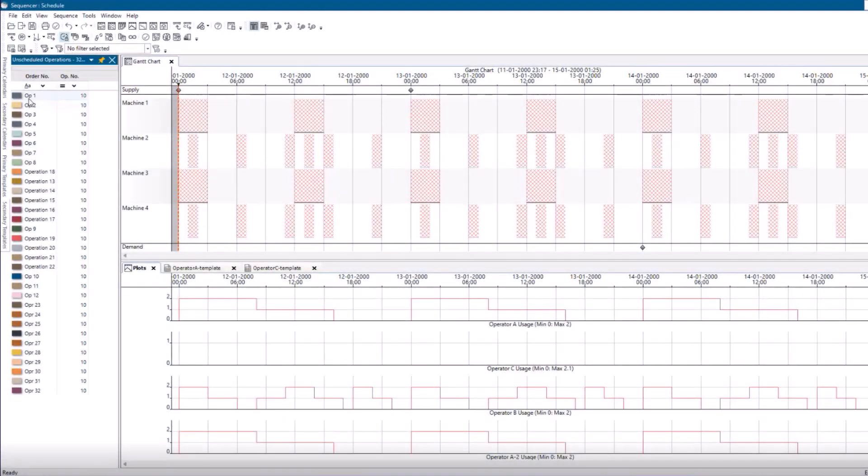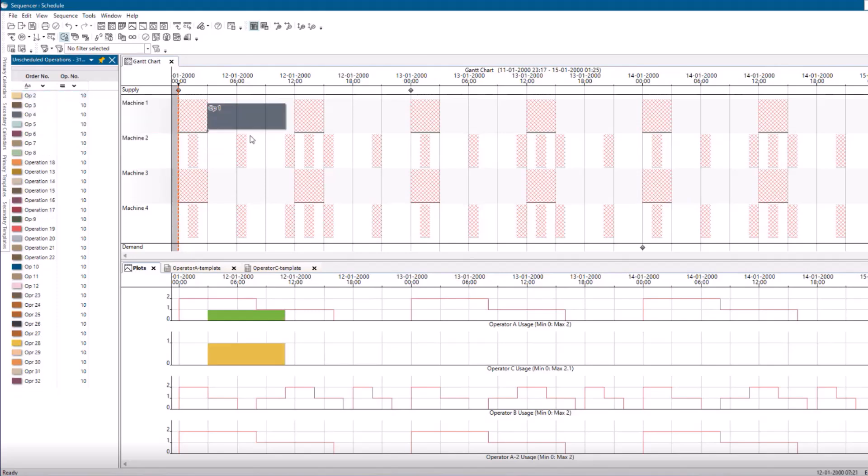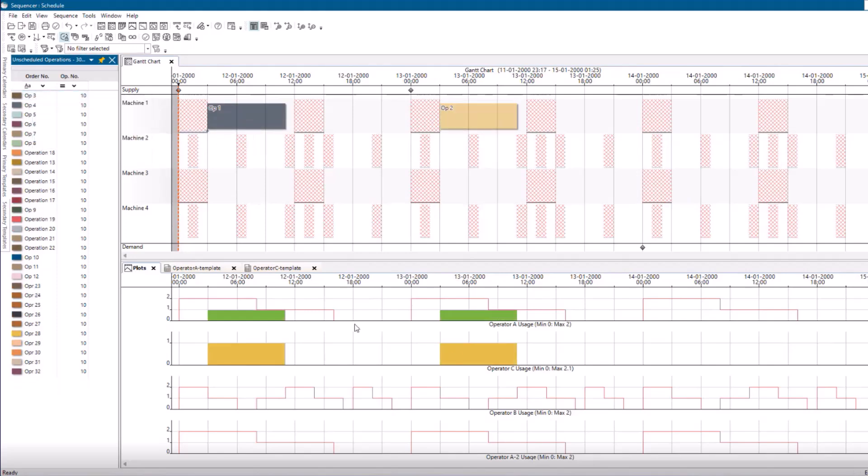Upcenter Scheduling supports various secondary resource types, including tools, labor, energy, space and more.